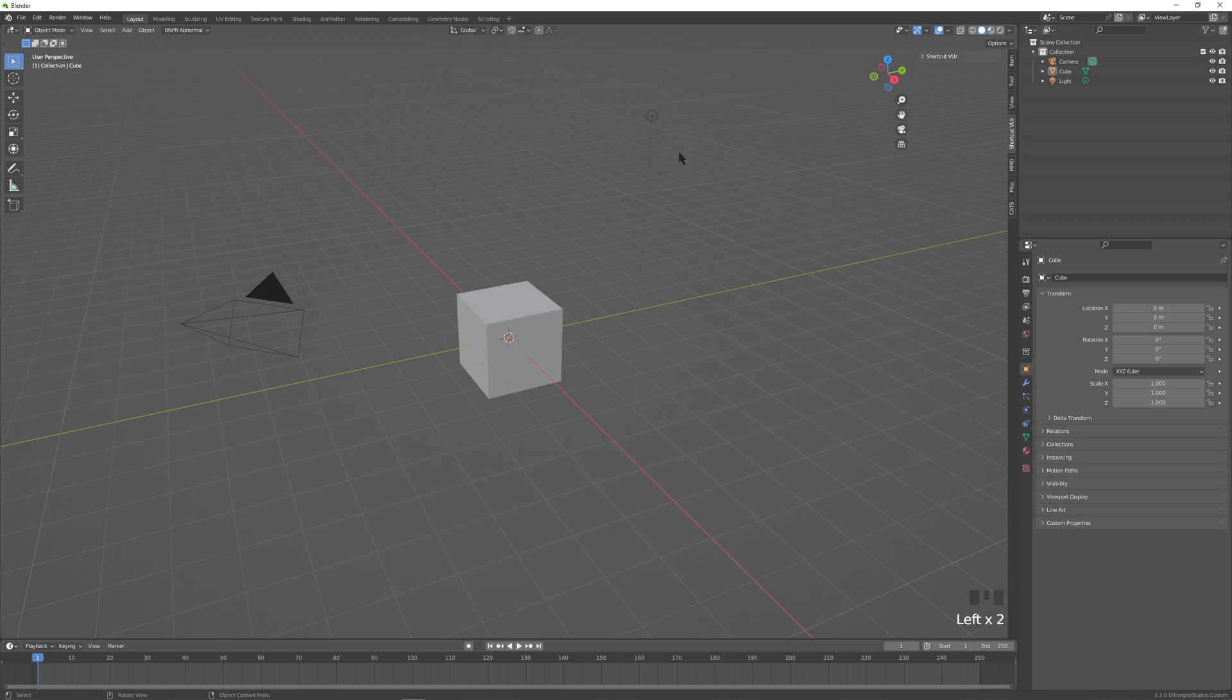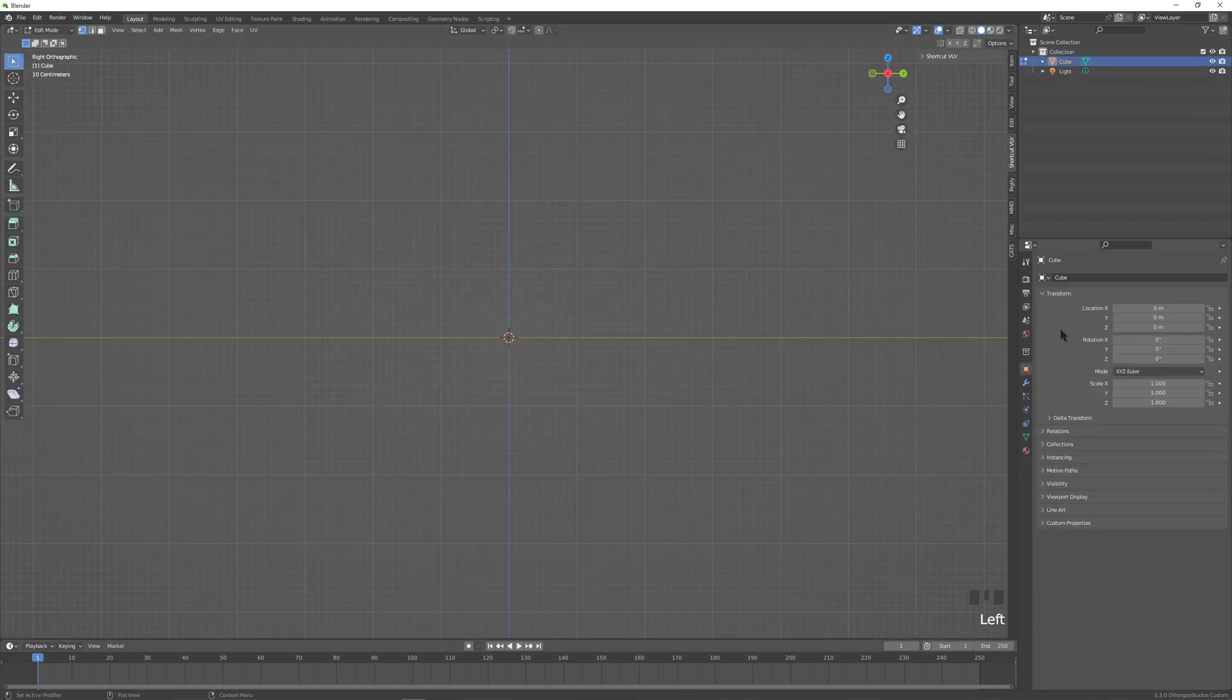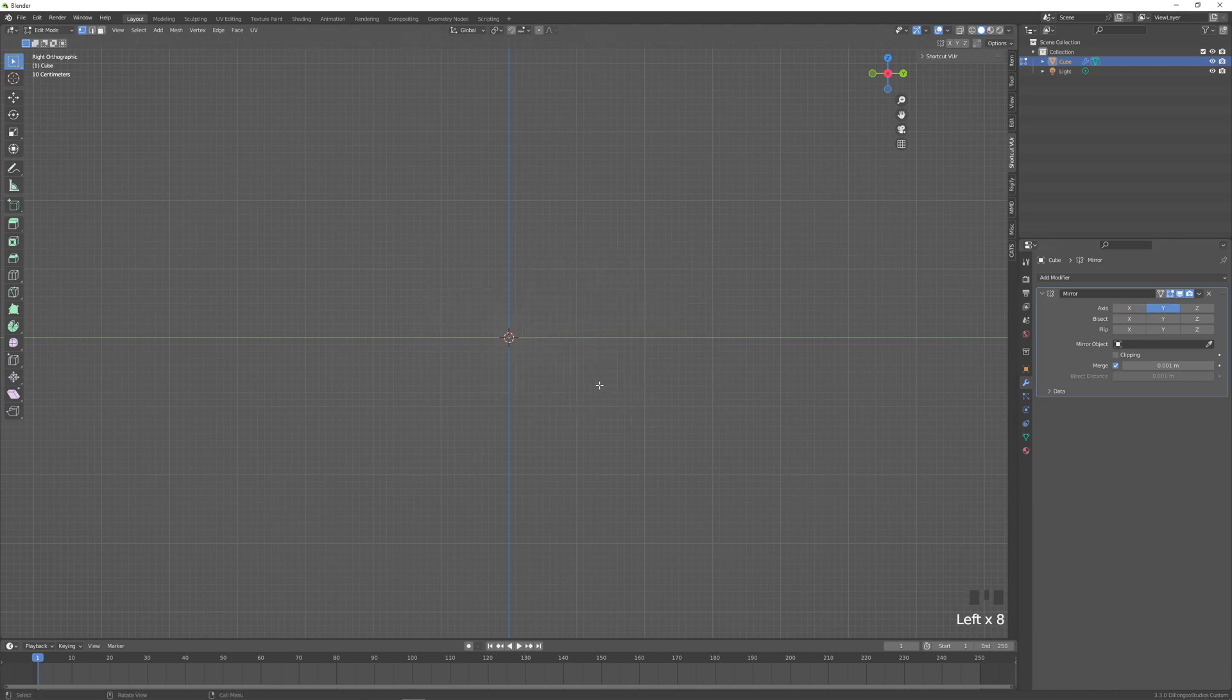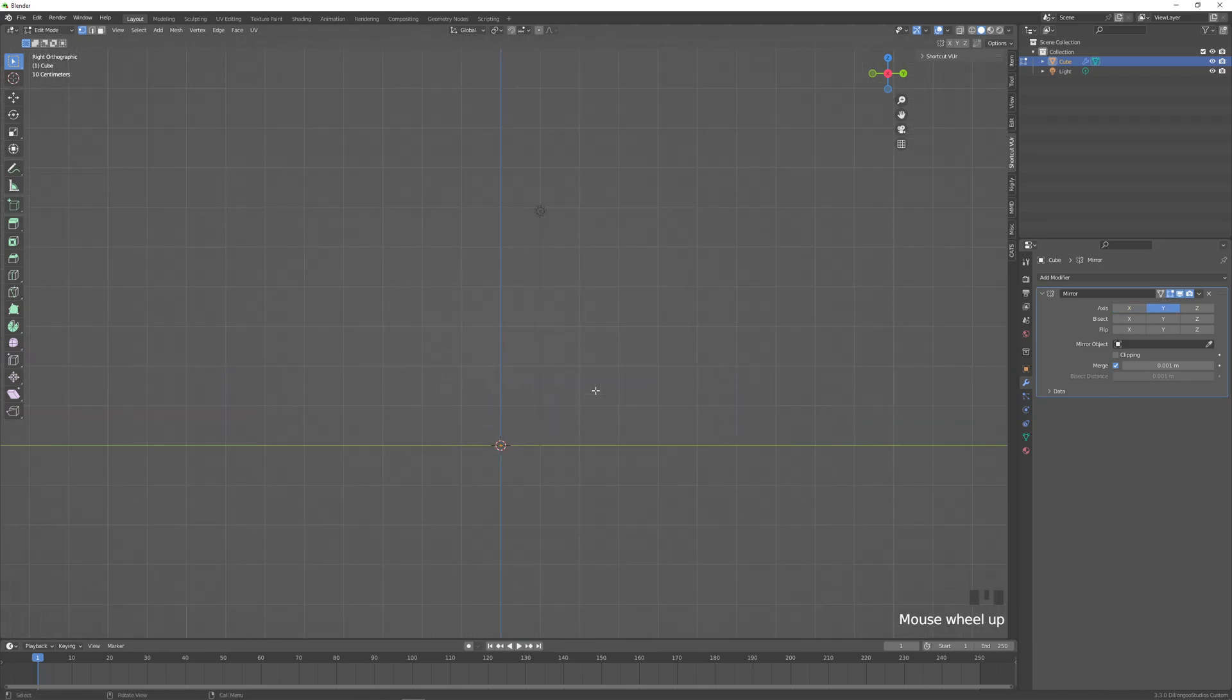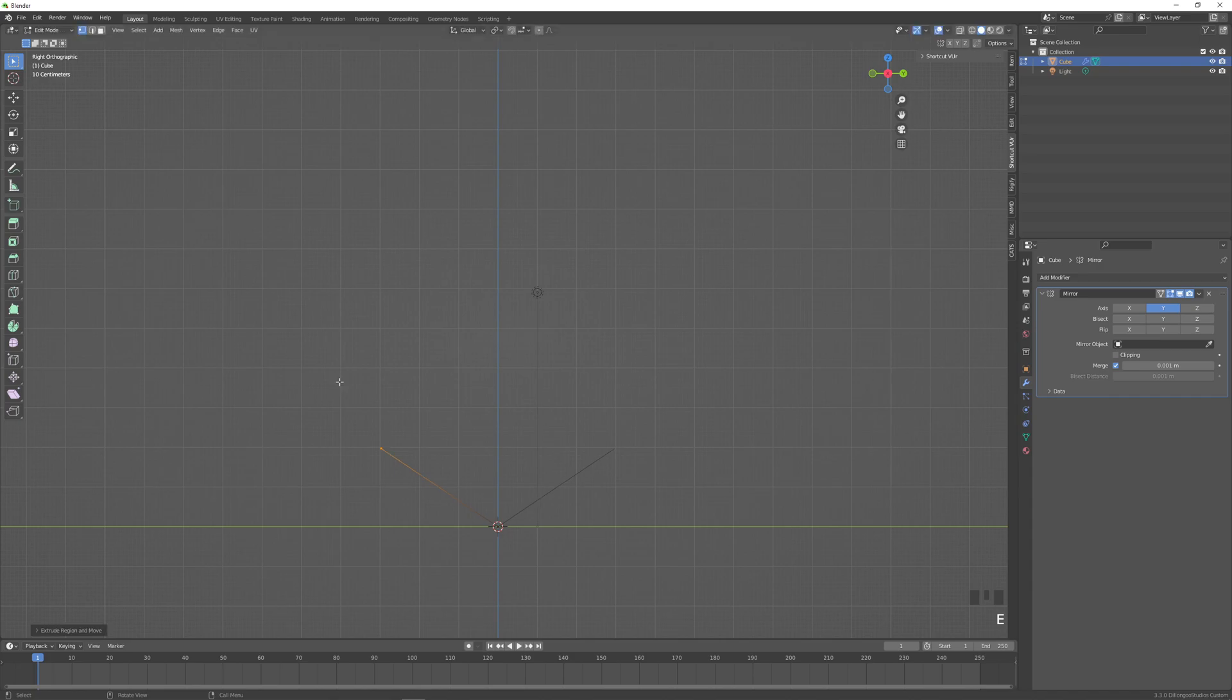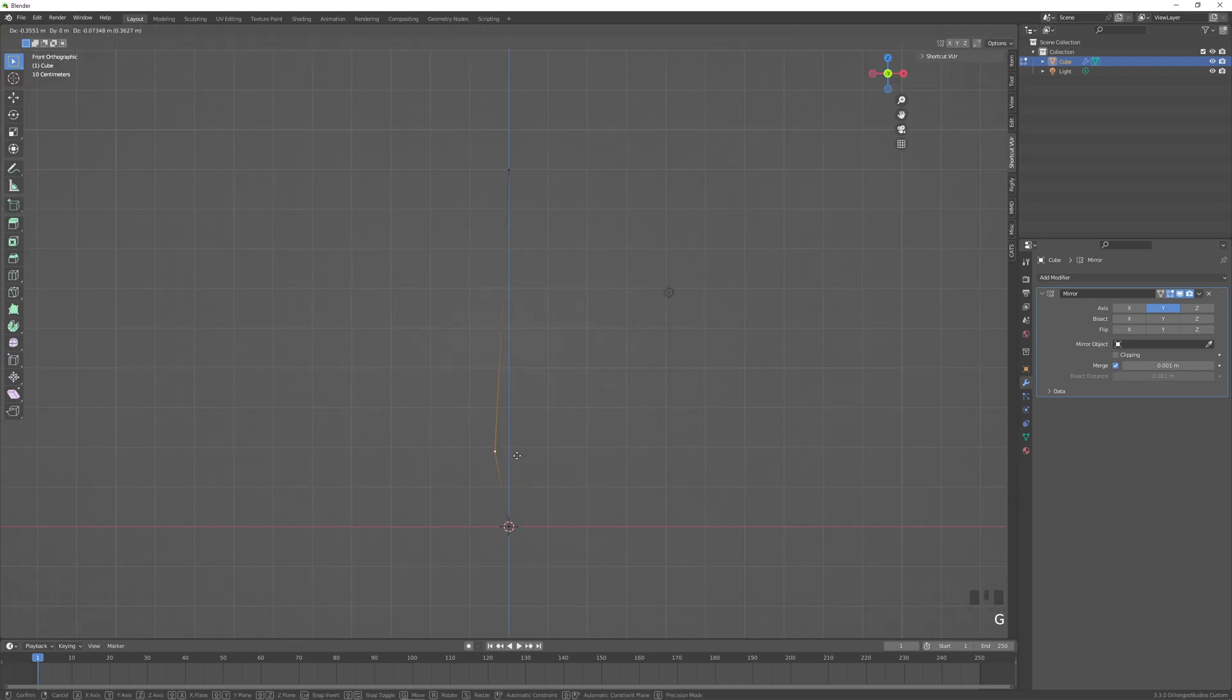By the way, we will not be using a subdivision surface modifier. Let's tab over to edit mode and merge this cube down into one vertex with merge at center, and add a mirror modifier on the y-axis. Let's create a 3 by 2 line for the chin and a 2 by 7 line for the rest of the face. That's the anime face broken down into two lines.